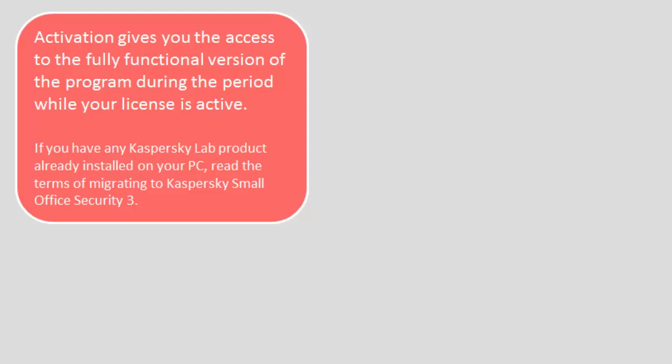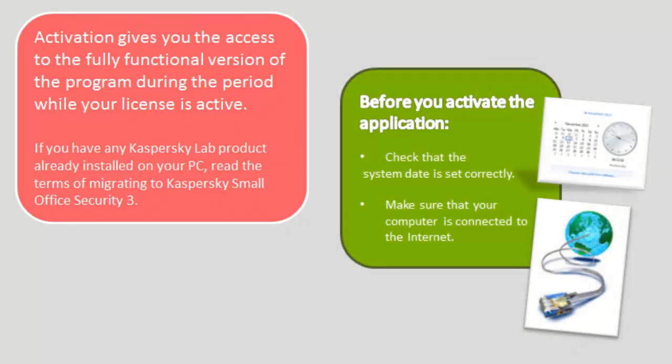Activation gives you the access to the fully functional version of the program during the period while your license is active. If you have any Kaspersky Lab product already installed on your PC, read the terms of migrating to Kaspersky Small Office Security 3.